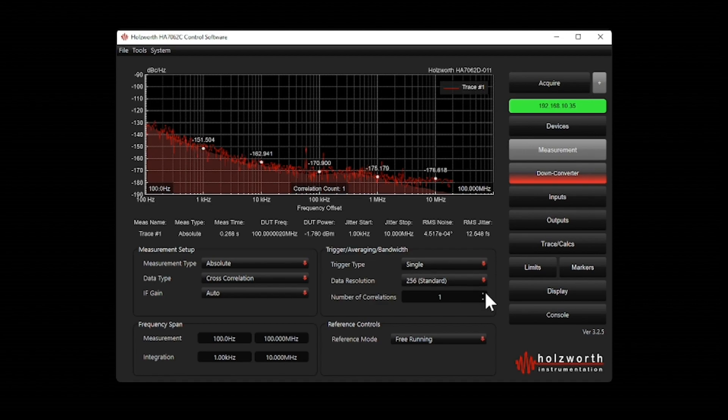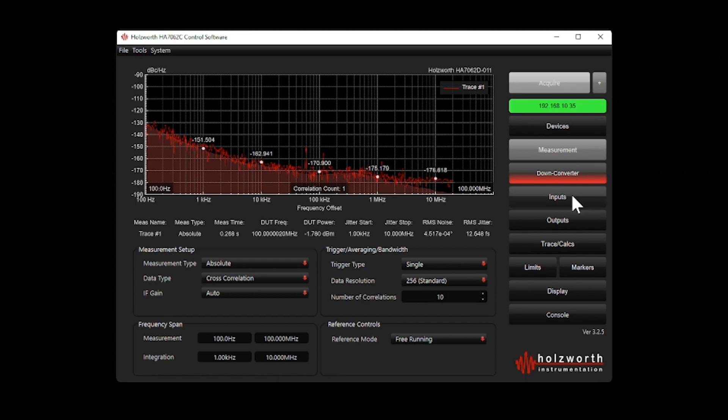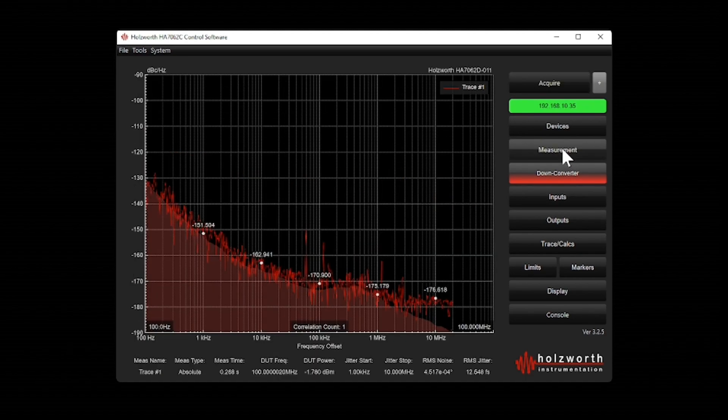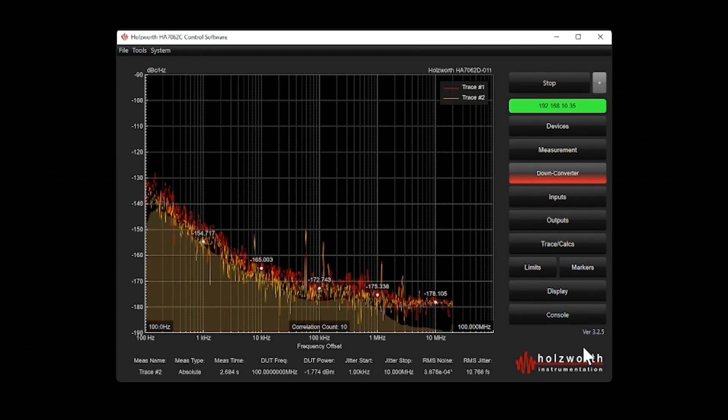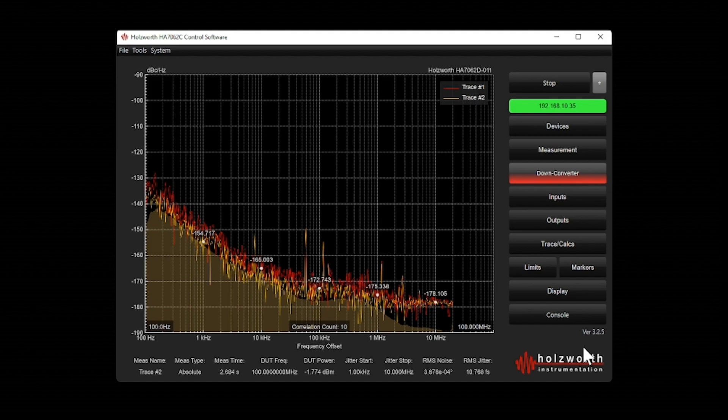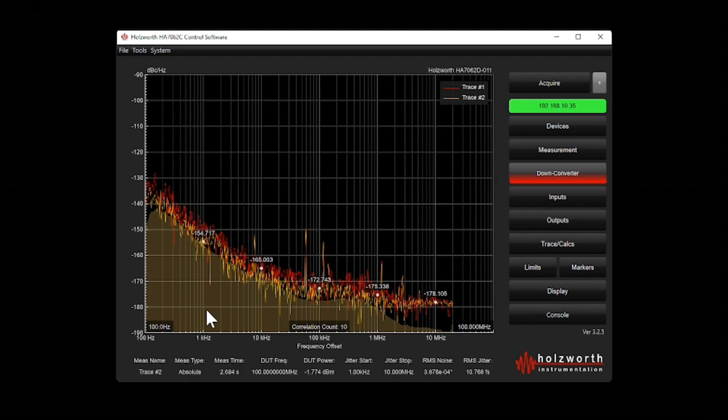So I will go here and I will pick 10 correlations. And we'll make another measurement. So even with 10 correlations, you can see it's very fast.